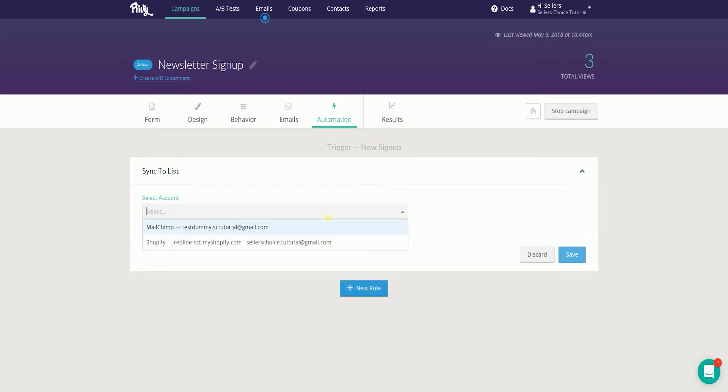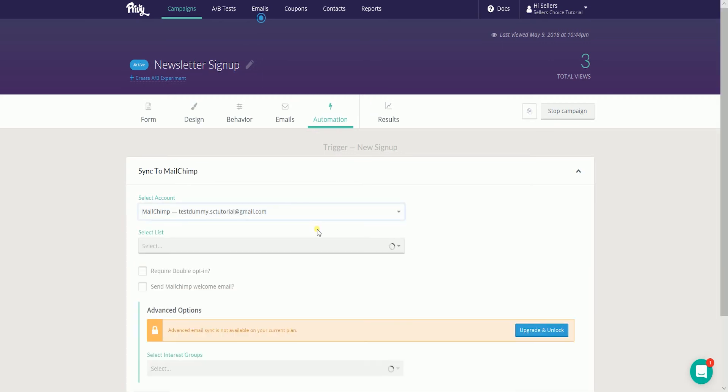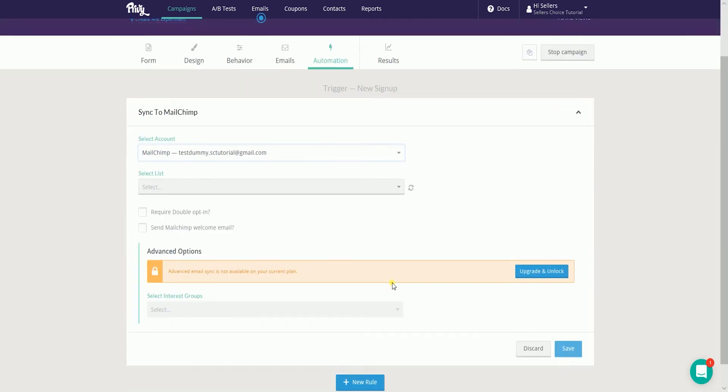Select your Mailchimp account on the dropdown. Select the list that you created on Mailchimp. This is where the collected data would be synced.